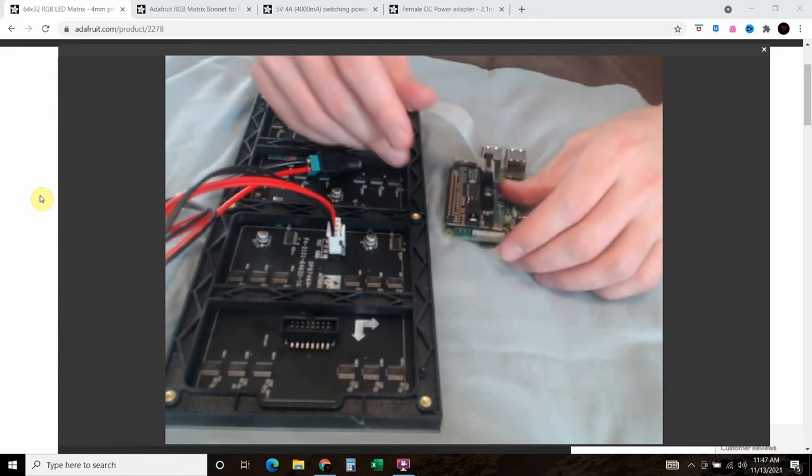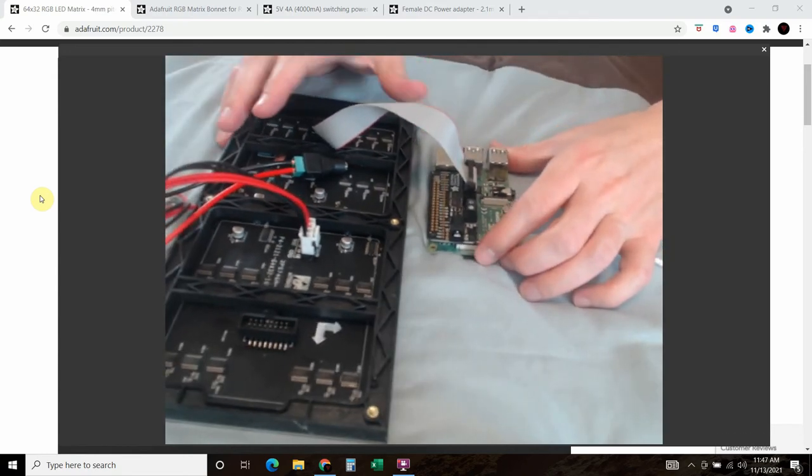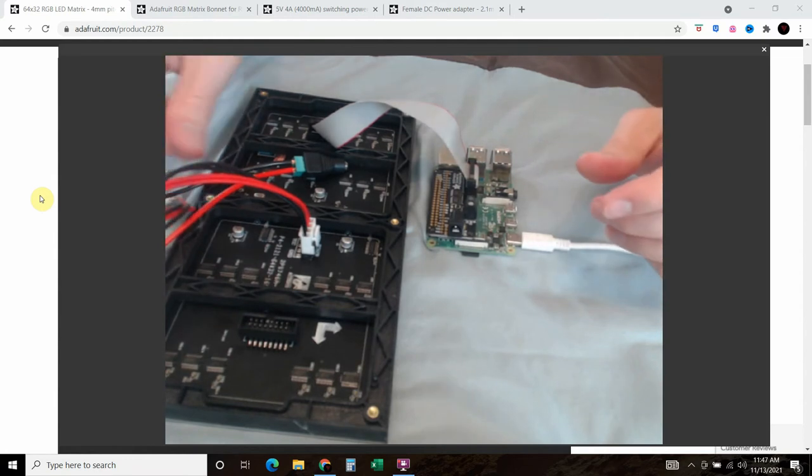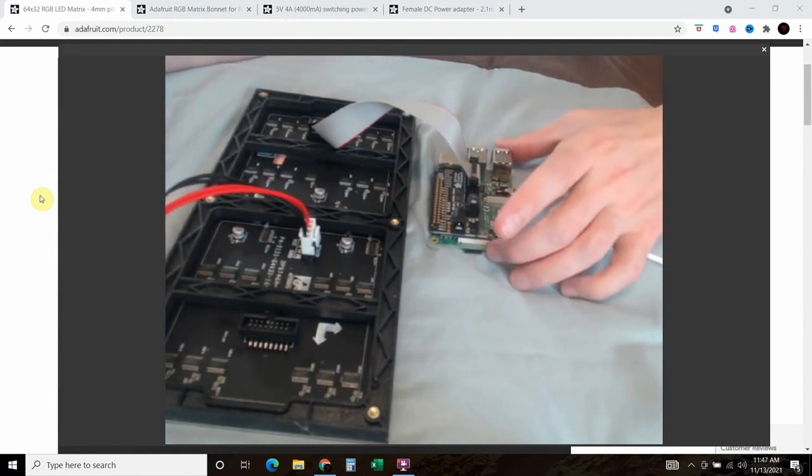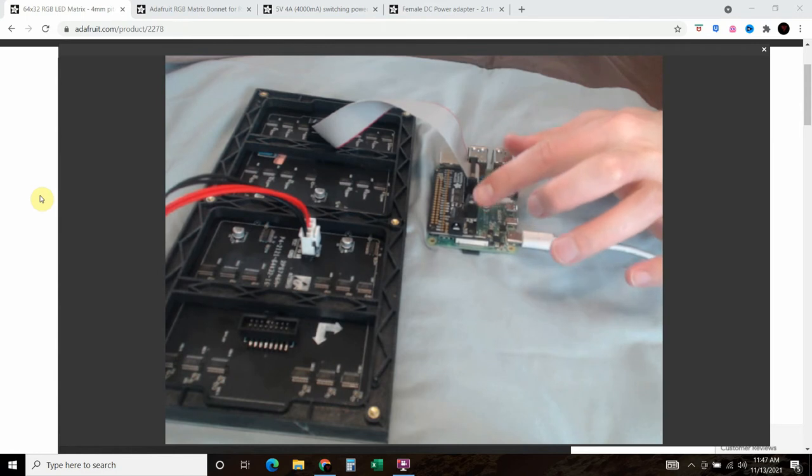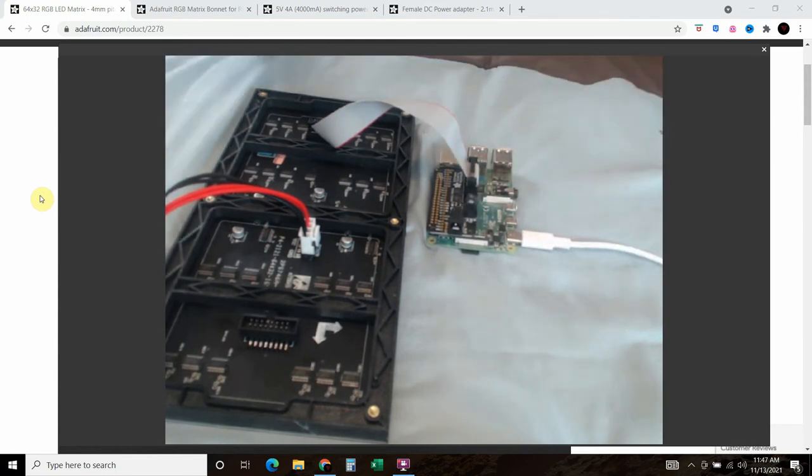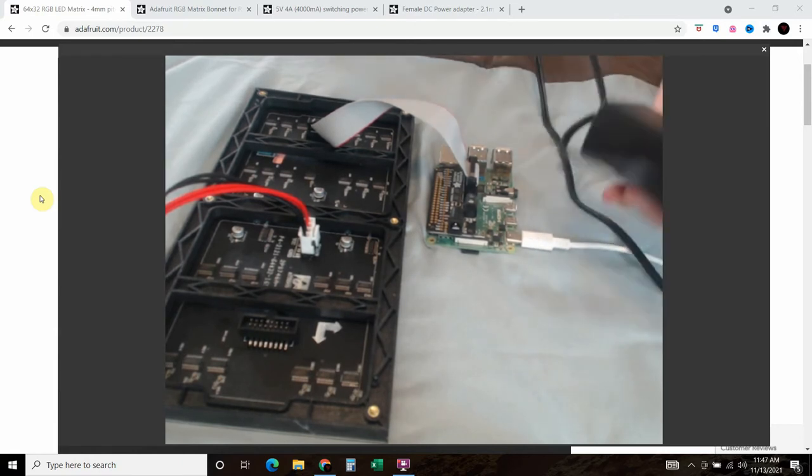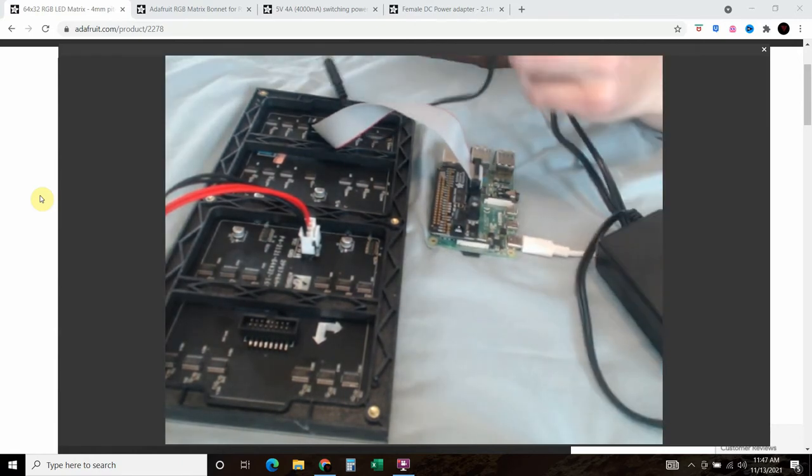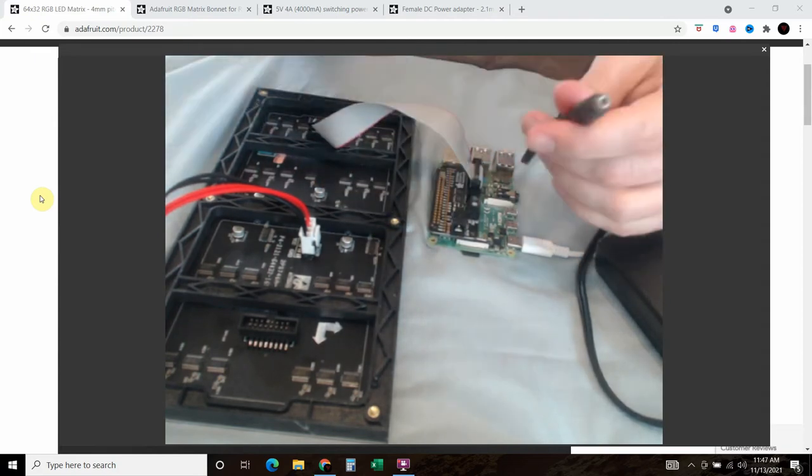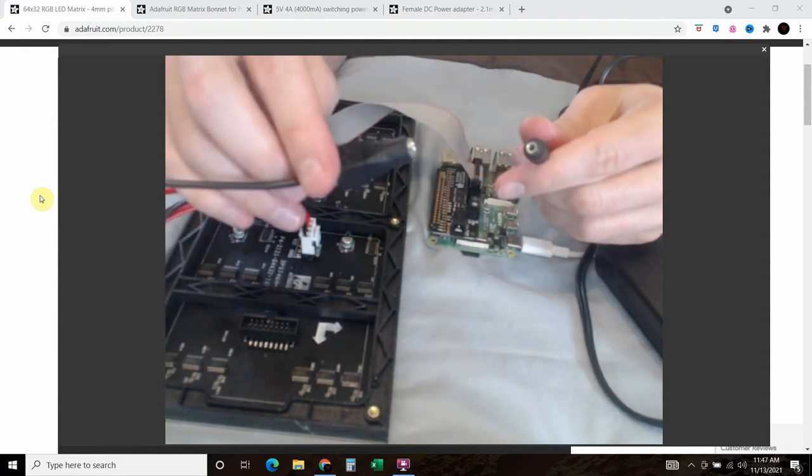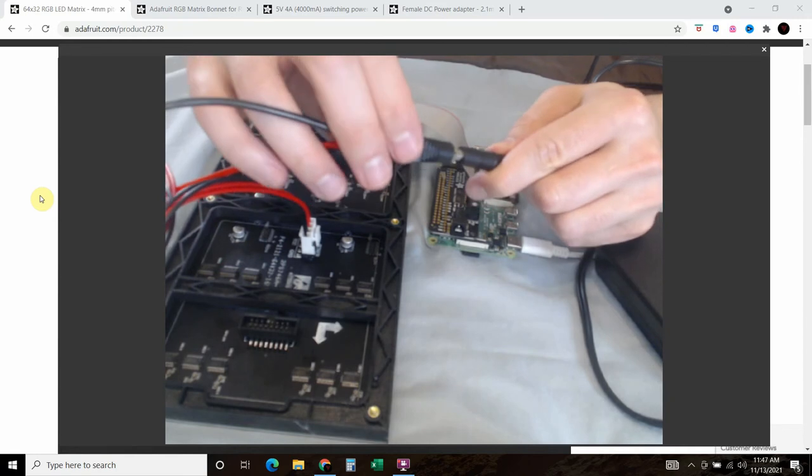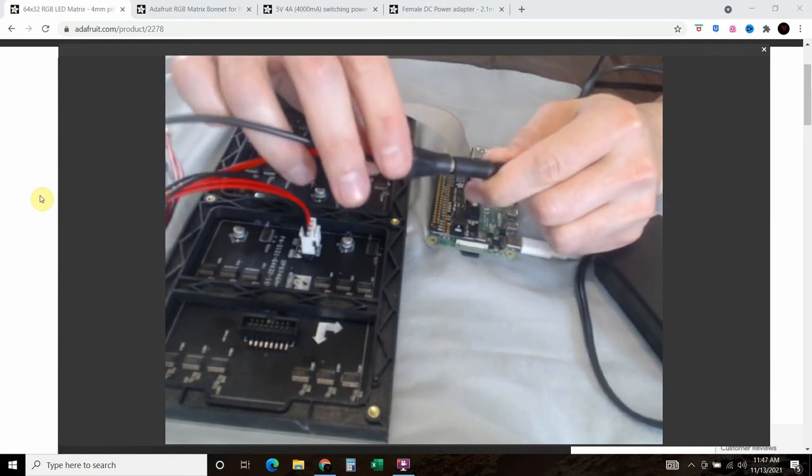Something I don't like is... so that's all you do. We actually don't connect the power here. What you do is you connect your power supply that you bought that has an end like this, and this is where you connect the power to your LED matrix.